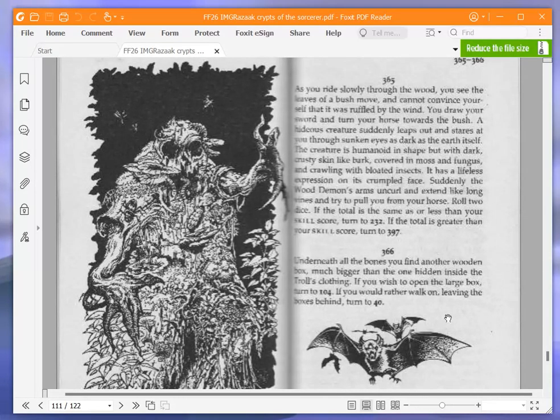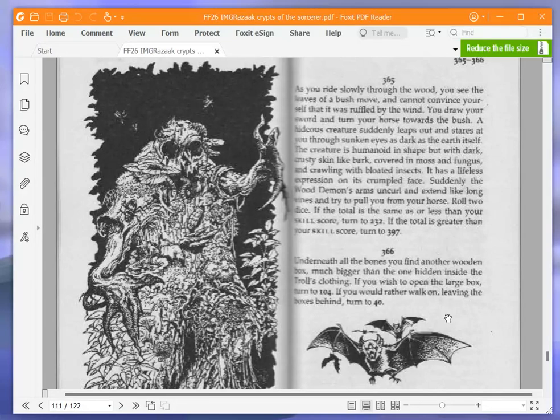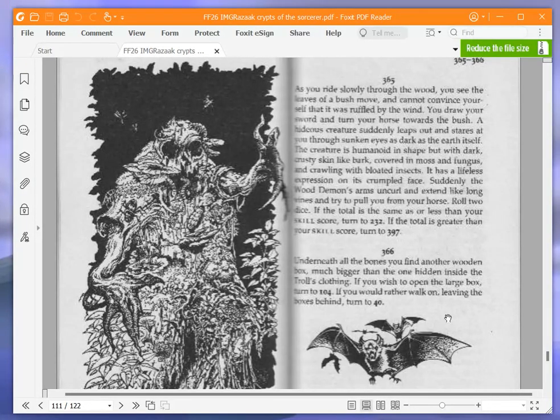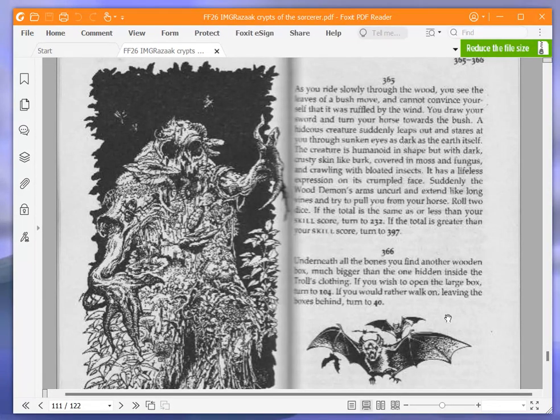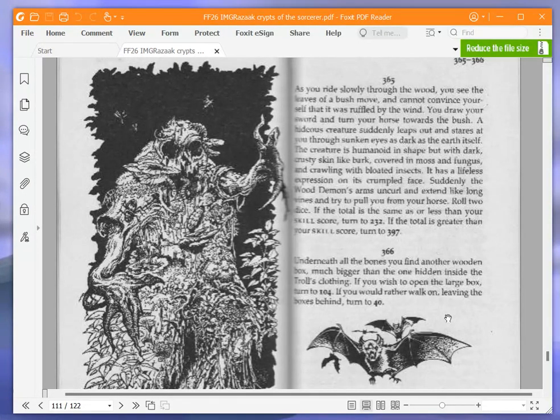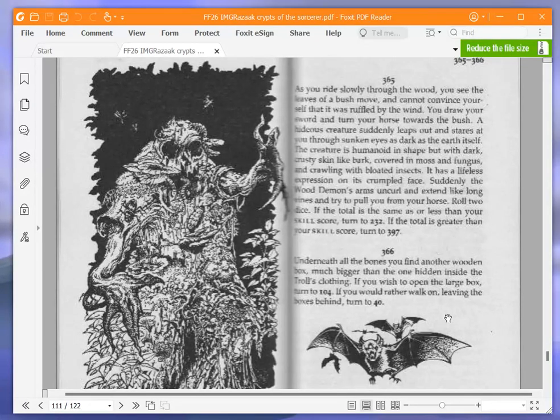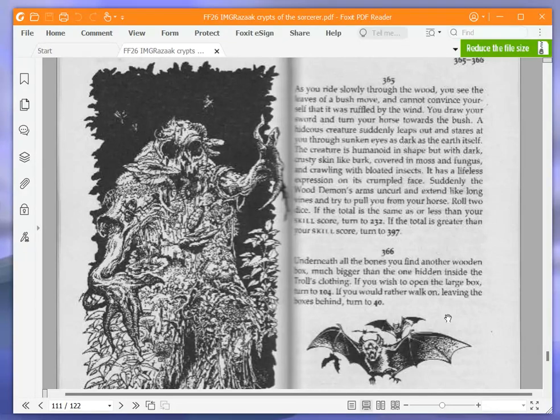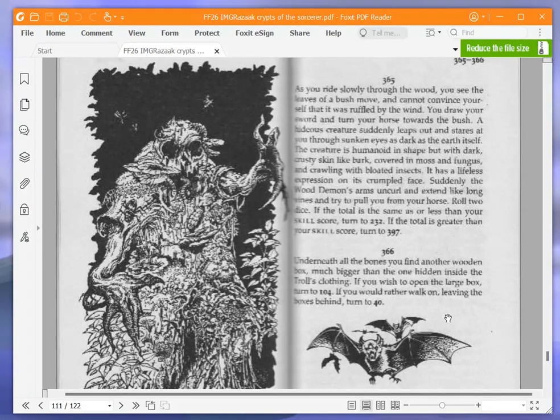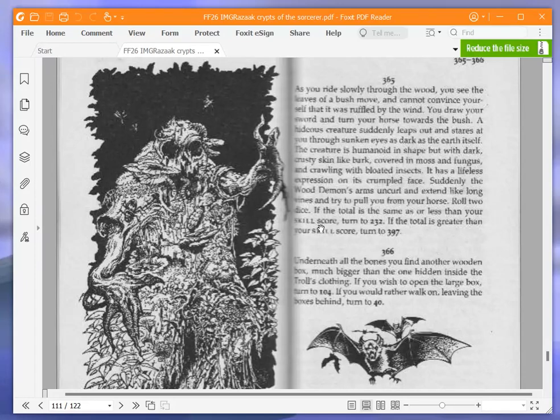As you ride slowly through the wood, you see the leaves of a bush move and cannot convince yourself that it was ruffled by the wind. You draw your sword and turn your horse towards the bush. A hideous creature suddenly leaps out and stares at you through sunken eyes as dark as the earth itself. The creature is humanoid in shape, but with dark, crusty skin like bark, covered in moss and fungus, and crawling with bloated insects. Suddenly, the wood demon's arms uncurl and extend like long vines and try to pull you from your horse.